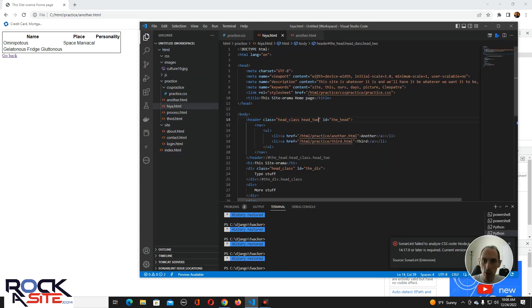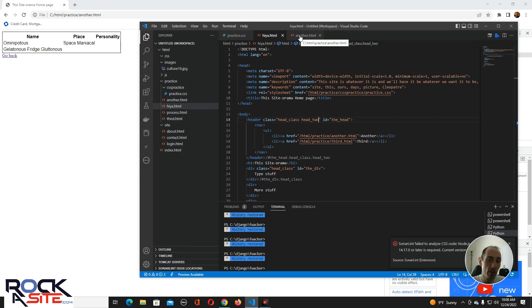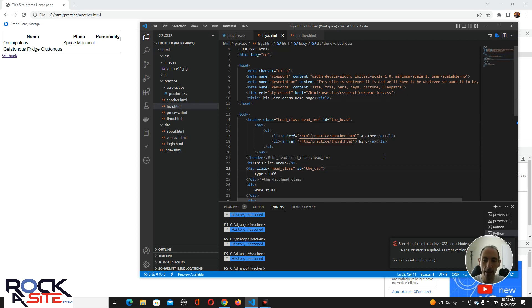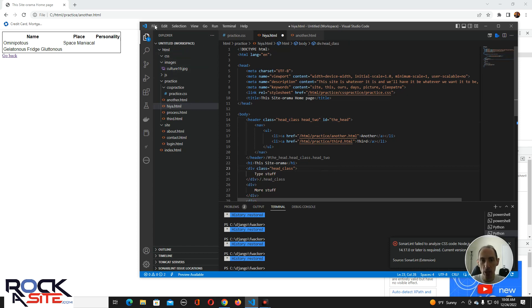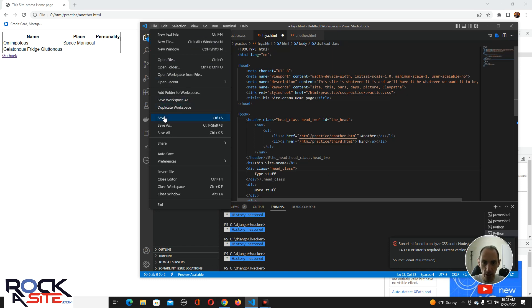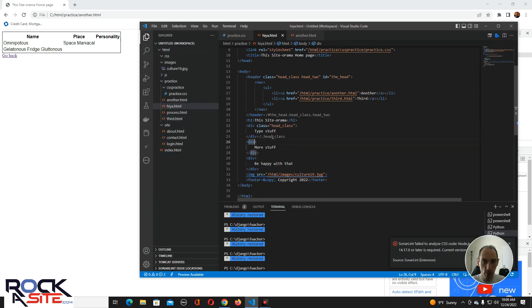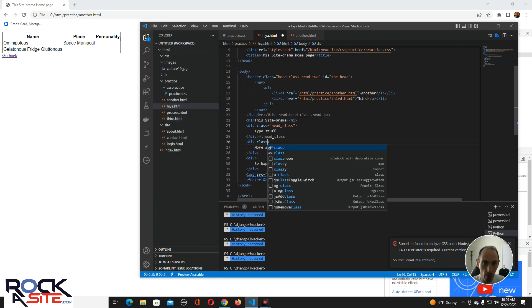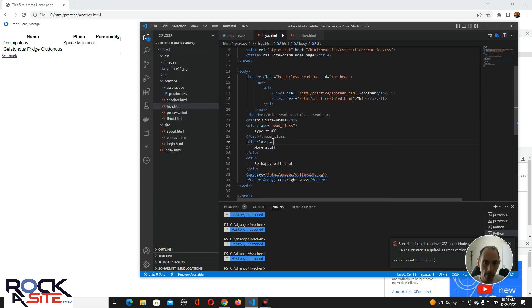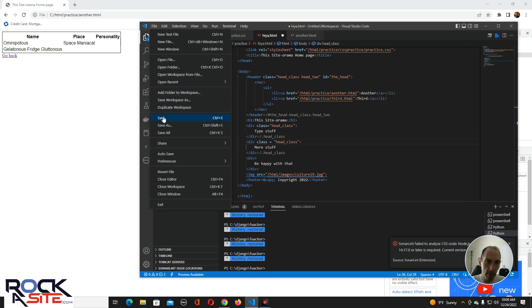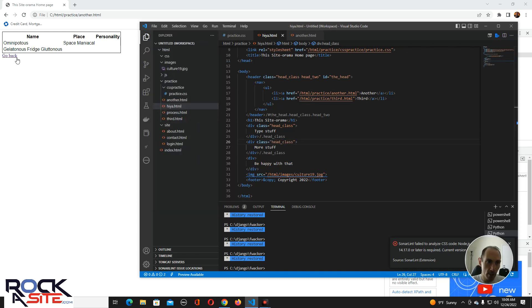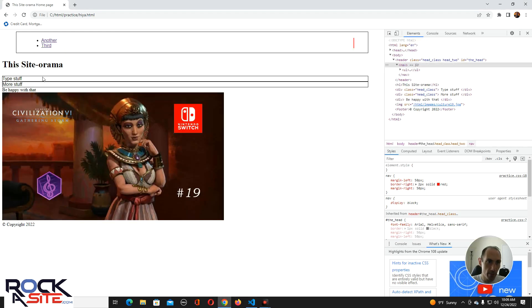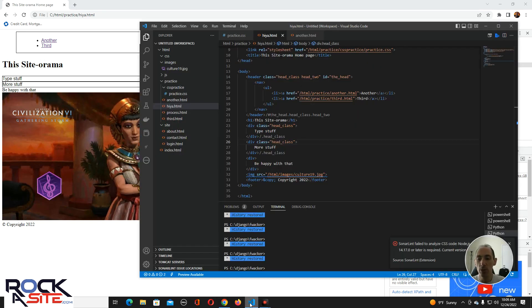That's how you do different class references and ID references. Again, do not, by good practice alone, do not reference an ID twice, especially in the same page. Just classes. Just keep referencing classes. You can reference them all you want in the same page. It's not a big deal. It's not a bad convention. It's perfectly fine. People do it all the time. That's a way that makes it easier so you can have specific styling elements within the element.